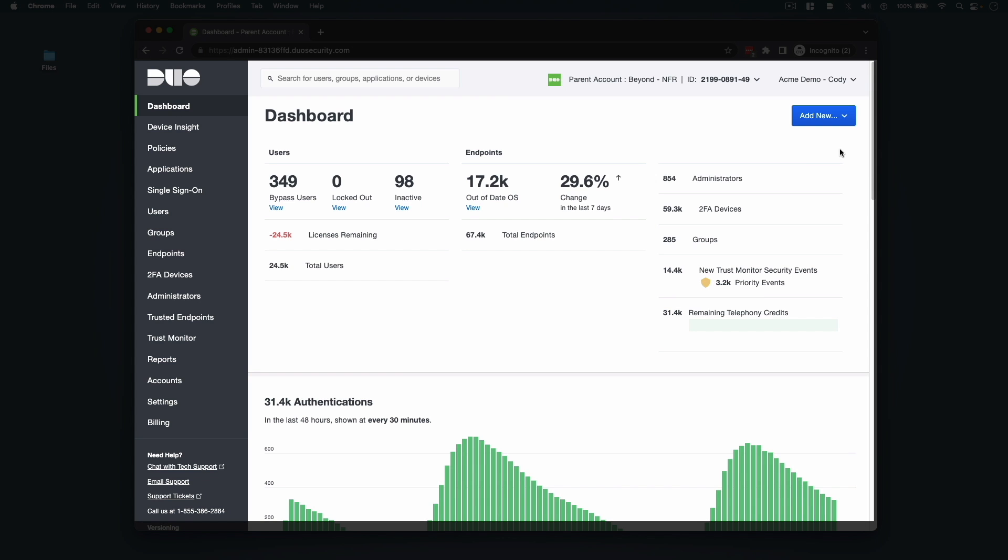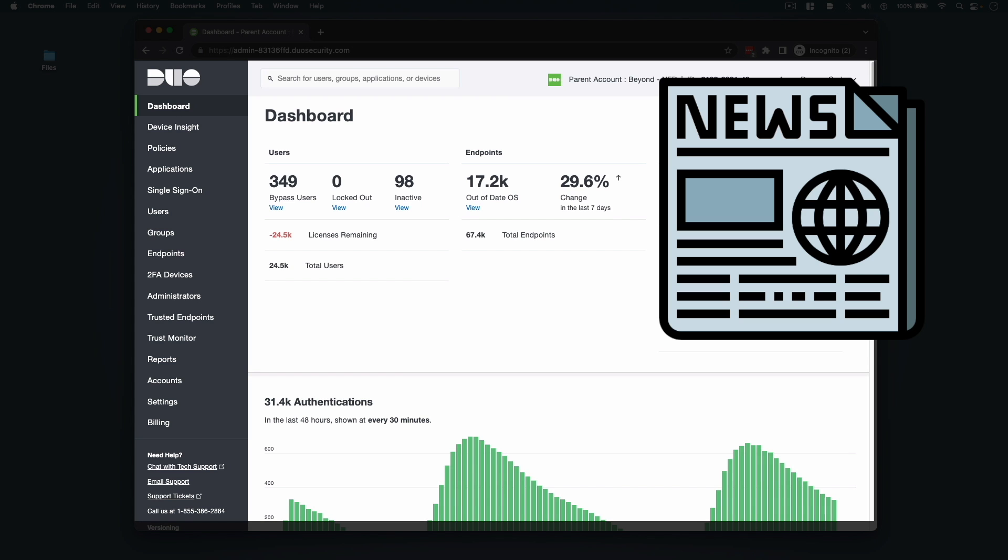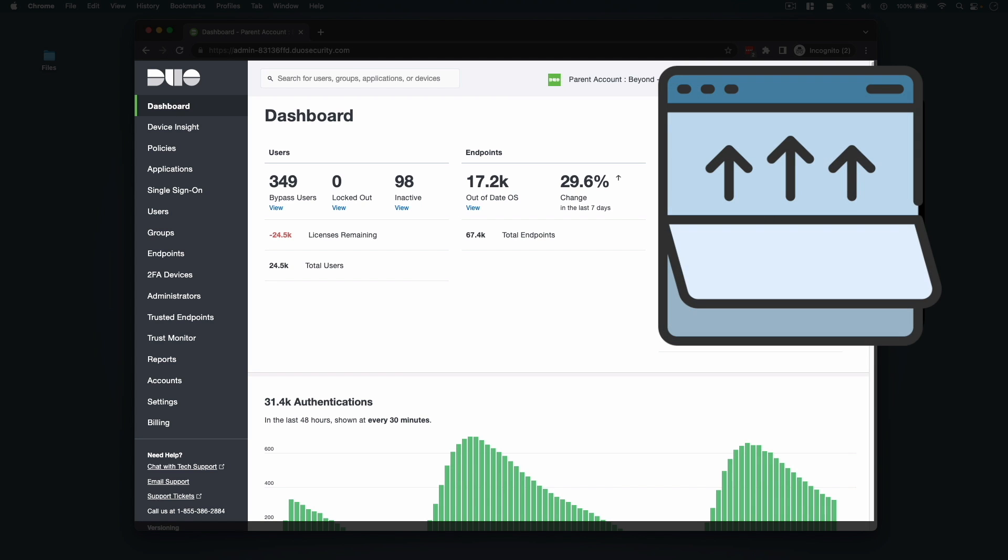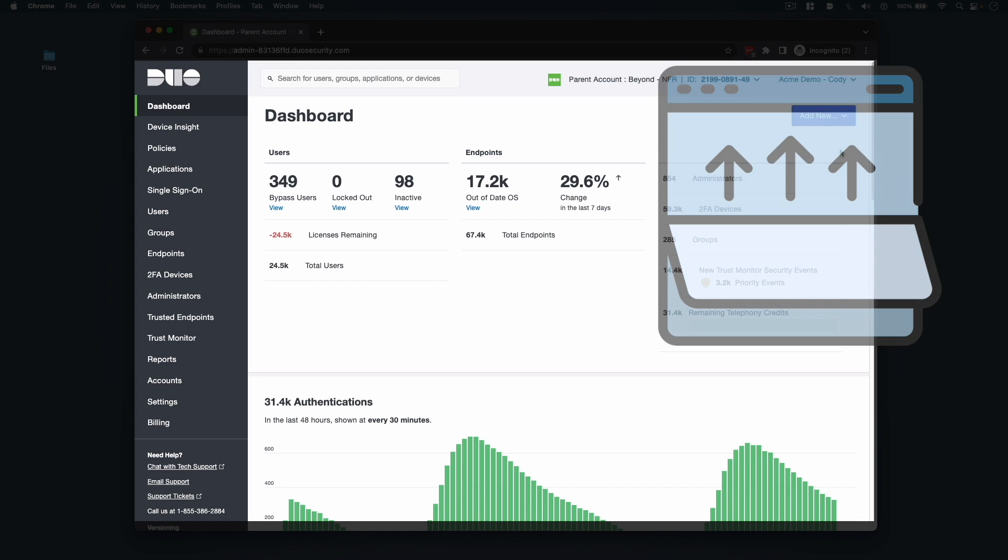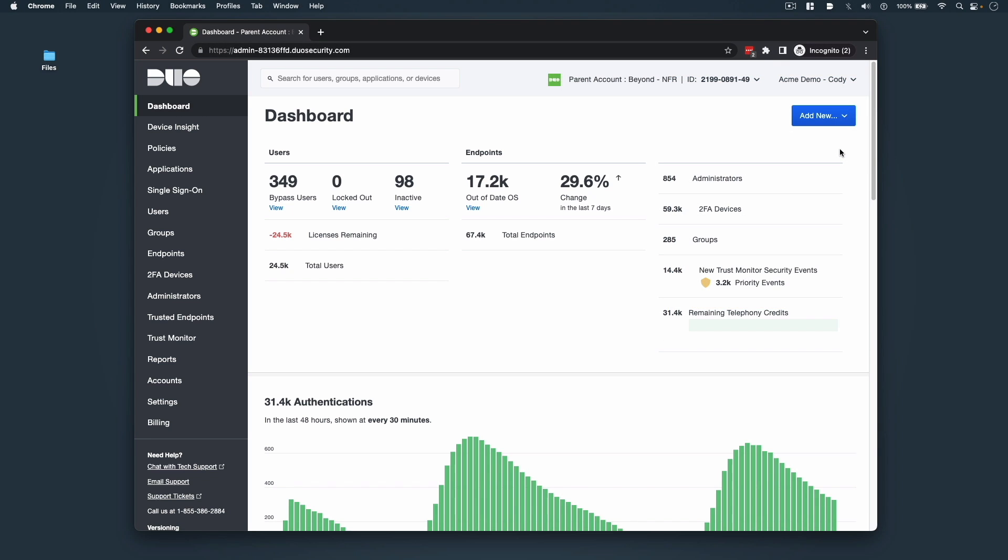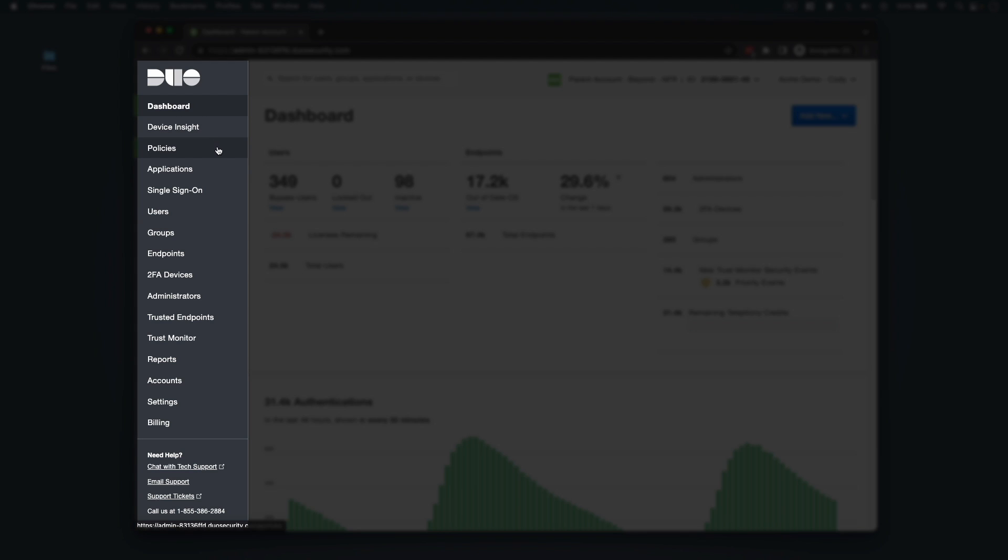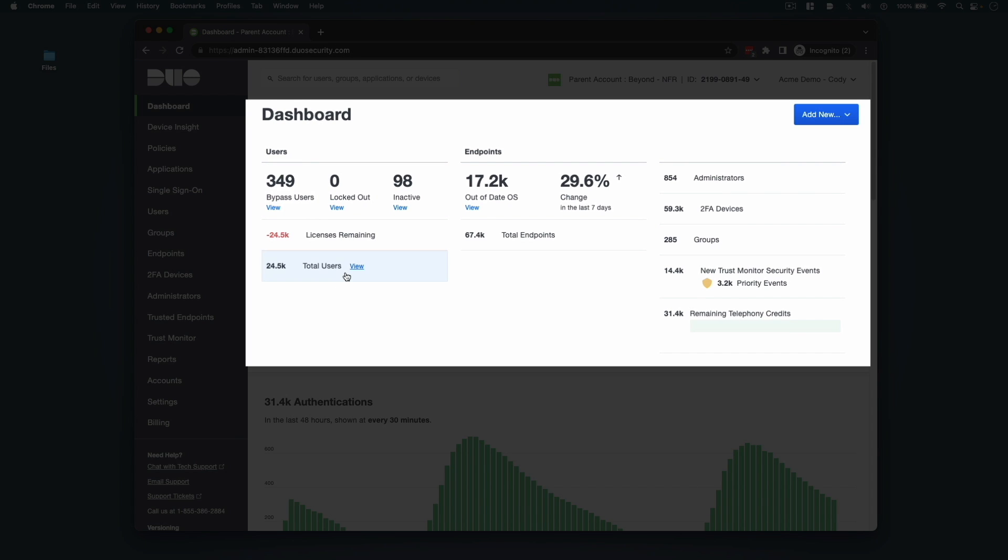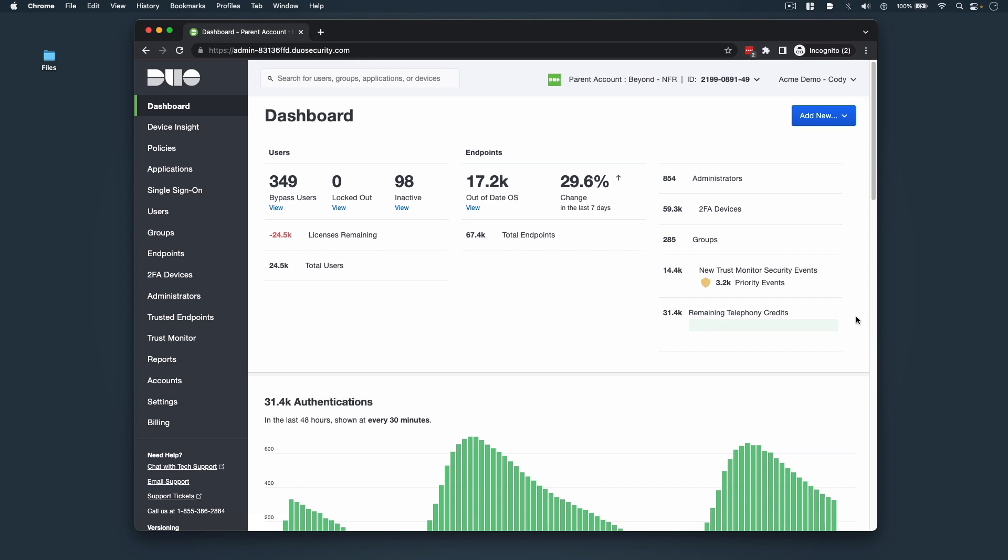If you think of the dashboard as a newspaper, the details above the fold, or visually available on the upper half of the page, tend to be those that you'll use the most, and generally they have more than one link for quick access. For instance, you can use the navigation links on the left sidebar, but you can also access users, endpoints, administrators, 2FA devices, groups, trust monitor, and billing information from the top three columns of your dashboard.